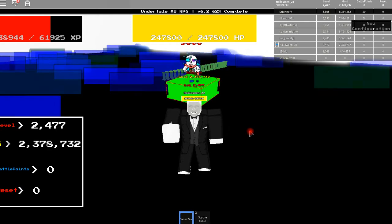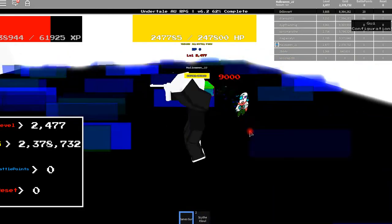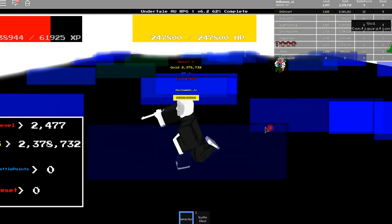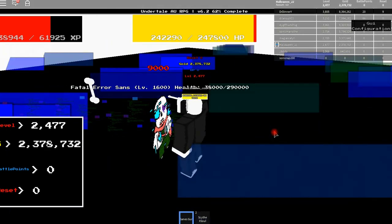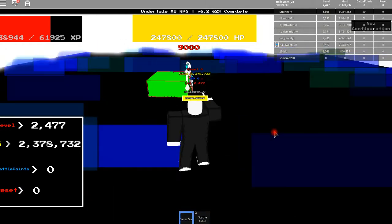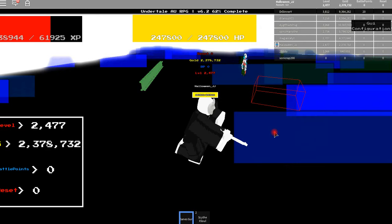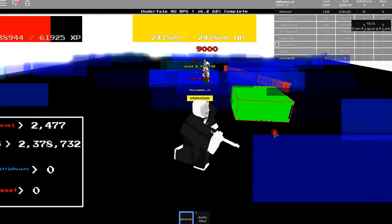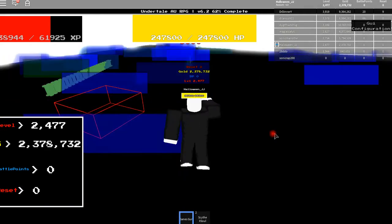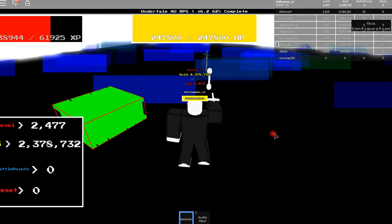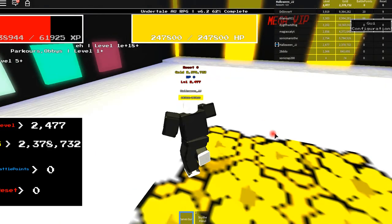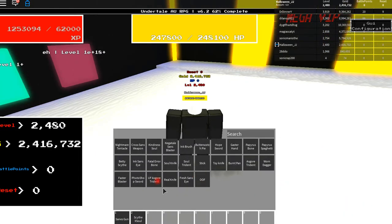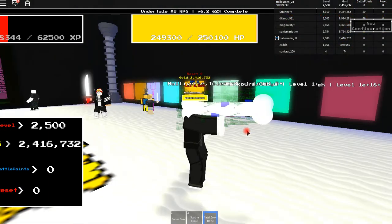56,000. For doing that, you get Fatal Arrow. It does 2,000 damage.